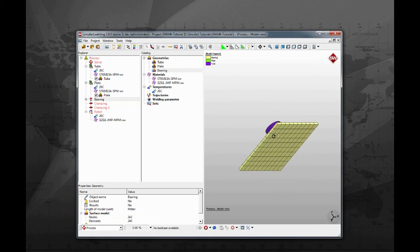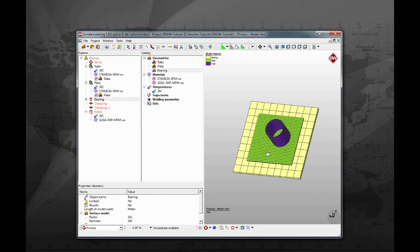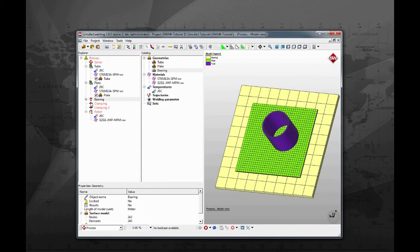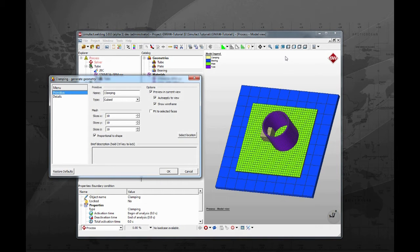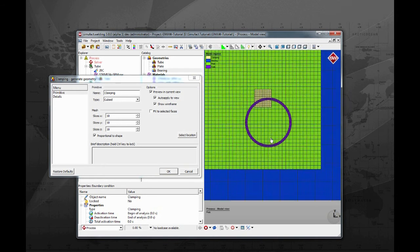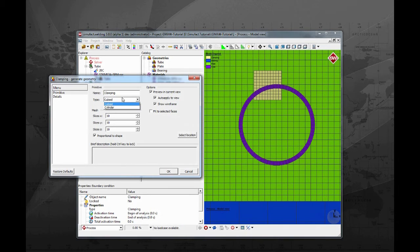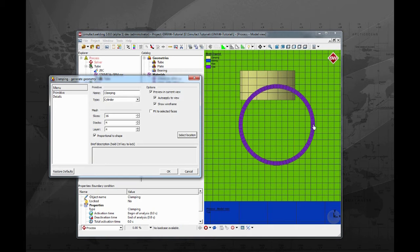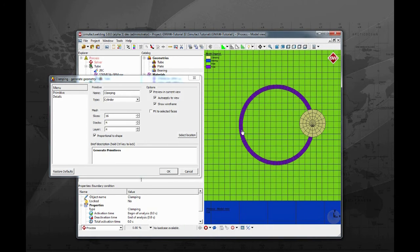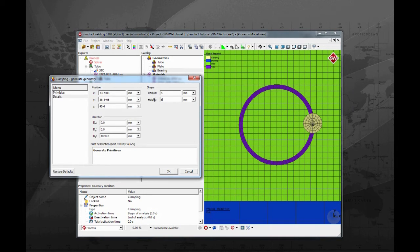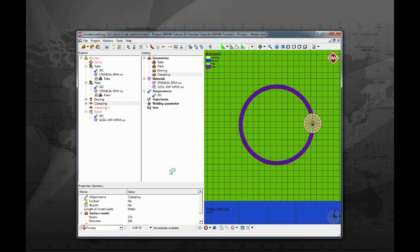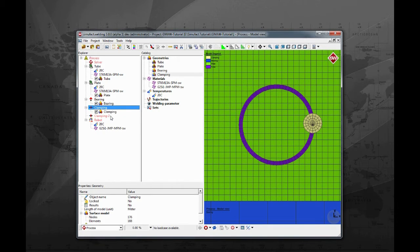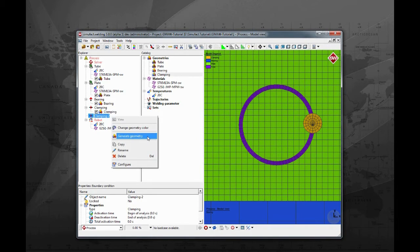Right mouse click and drag to rotate view. Use the mouse wheel to zoom in and zoom out. Let's generate the geometry for the clamps. Right click on clamping and select generate geometry. Change to top view and zoom in on the tube. Change geometry type to cylinder. Click on select location, then click and drag to create the cylinder. Go to the details tab and change both radius and height to 5 mm. Repeat the same procedure for clamping two but selecting another place to position the cylinder.